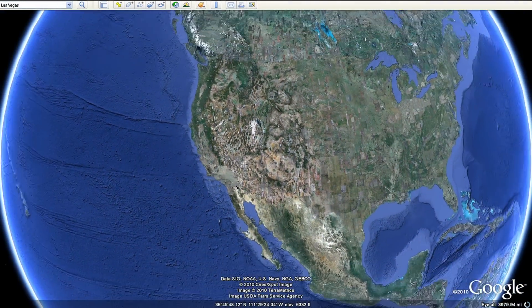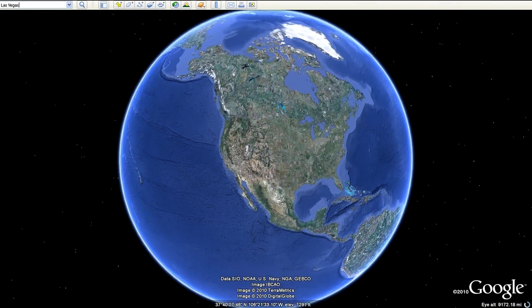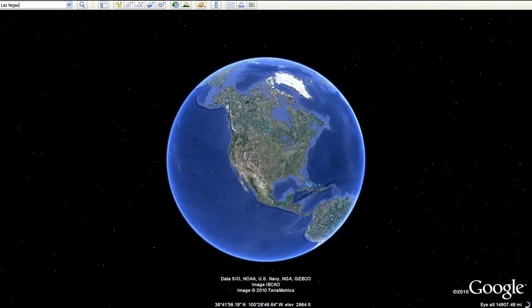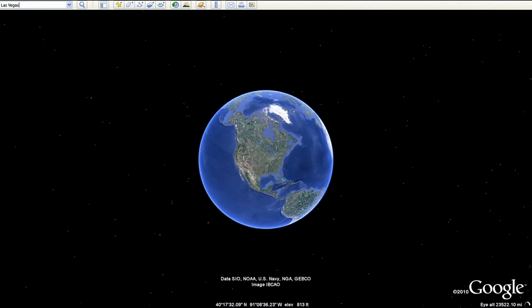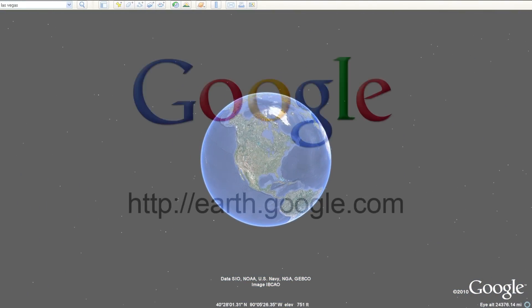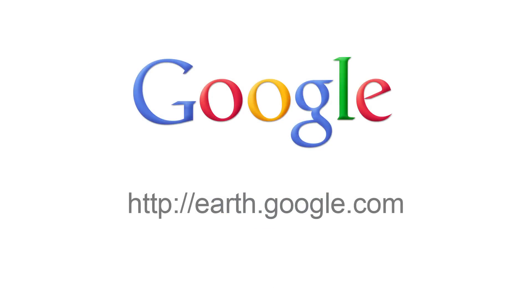With the new historical imagery in Google Earth 6, we've made it even easier for you to travel back in time. Download Google Earth 6 at earth.google.com.